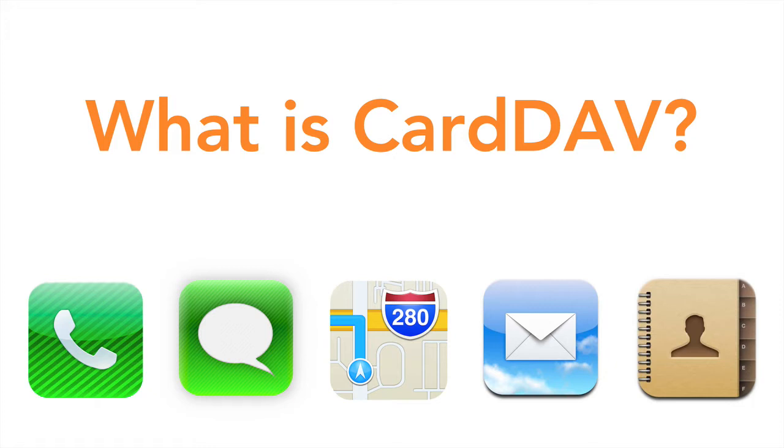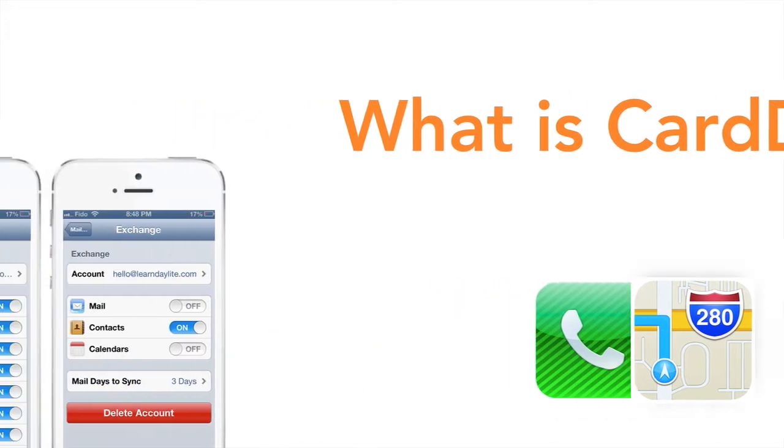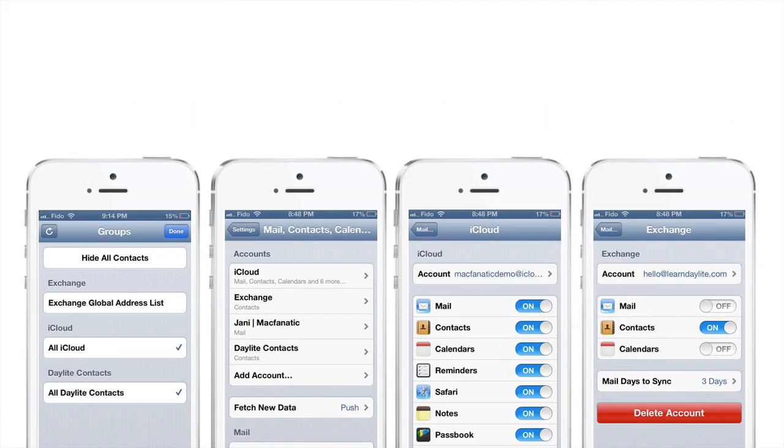CardDAV is widely used by many other solutions such as Google, iCloud, and now Daylight. As you can see from these screenshots, we can have multiple CardDAV accounts set up to access contacts from different sources.